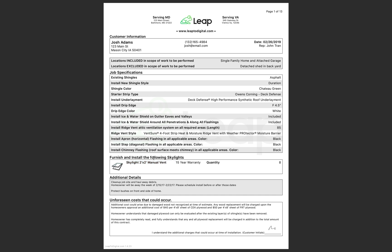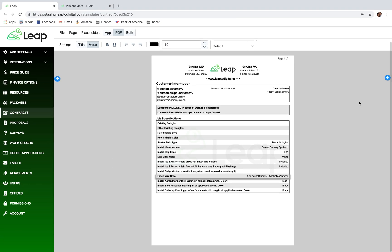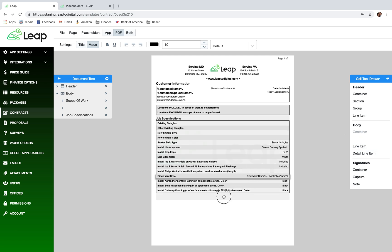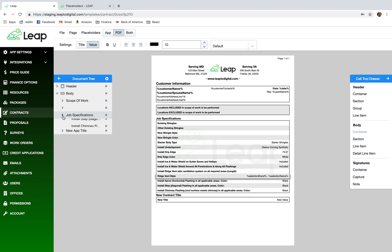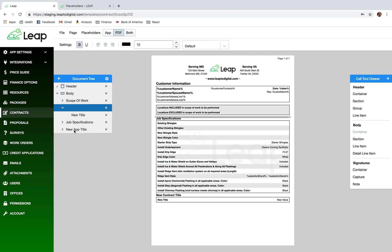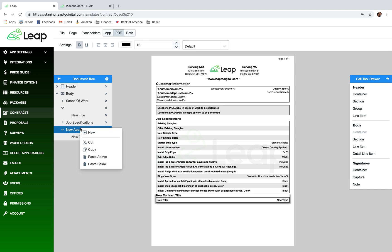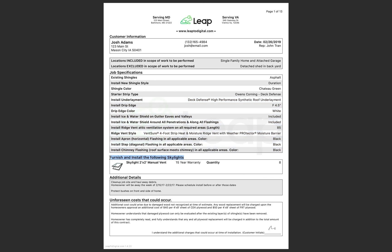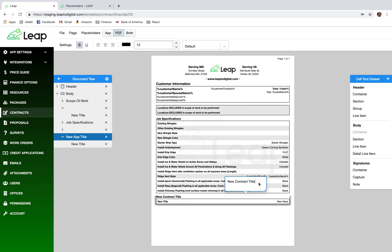The first thing we want to do is add a little bit of blank space between our job specification section and then add another section to put all those skylight rows in. I'm going to use my empty space, add the section, and copy-paste it above. There's our empty space — we'll call this one 'Furnish Install Skylights.'